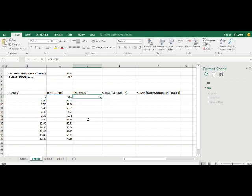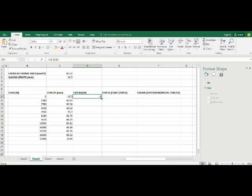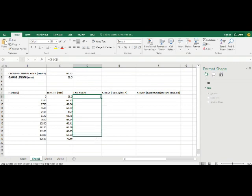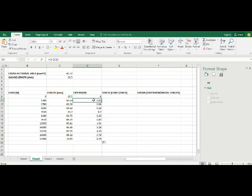Now for you to calculate the values for these remaining cells, you just simply place your cursor here until it shows this solid black cross, and then you drag it down the column to just automatically generate your answers based on this formula.